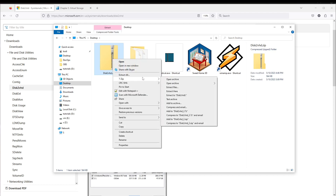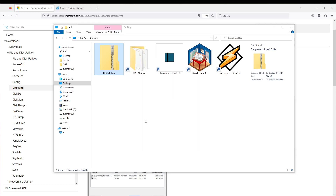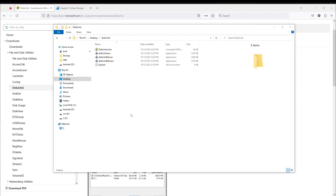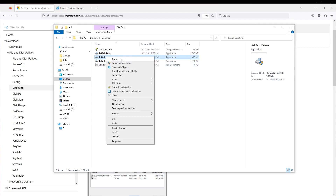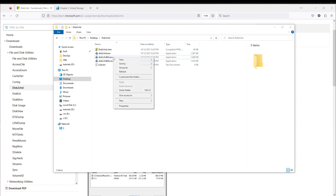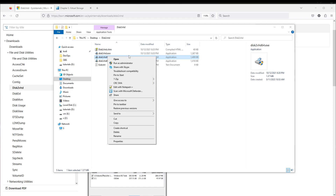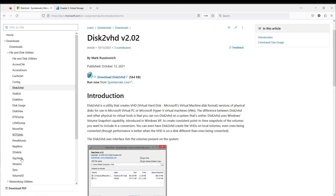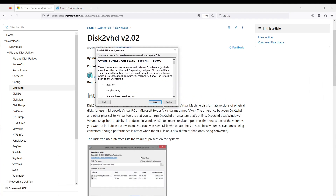Now I will extract it and start the program. The tool is called vhd64.exe. I'll run it as administrator, and now we have a pop-up with the license agreement.